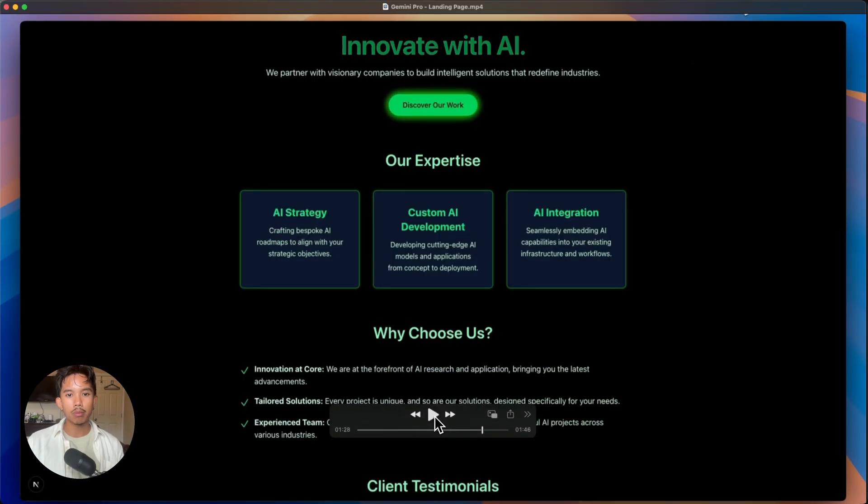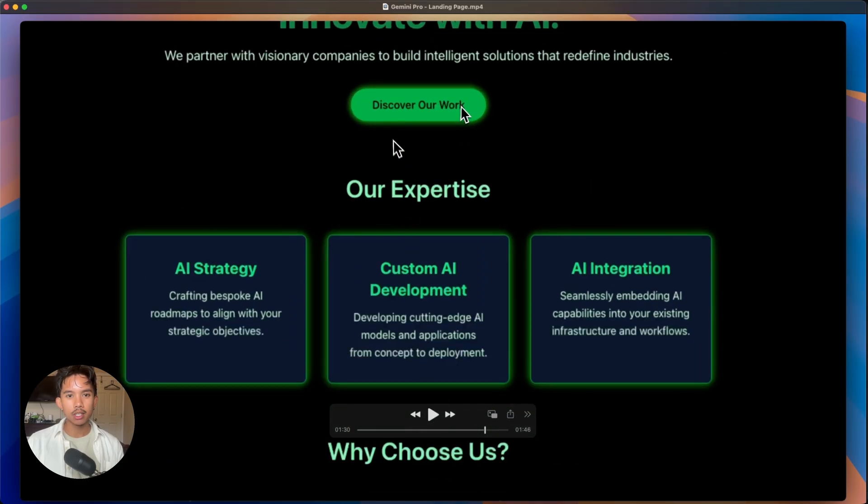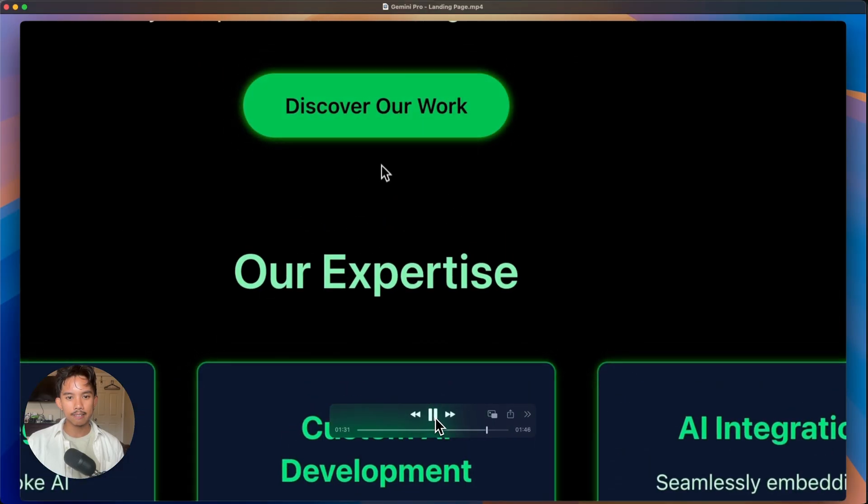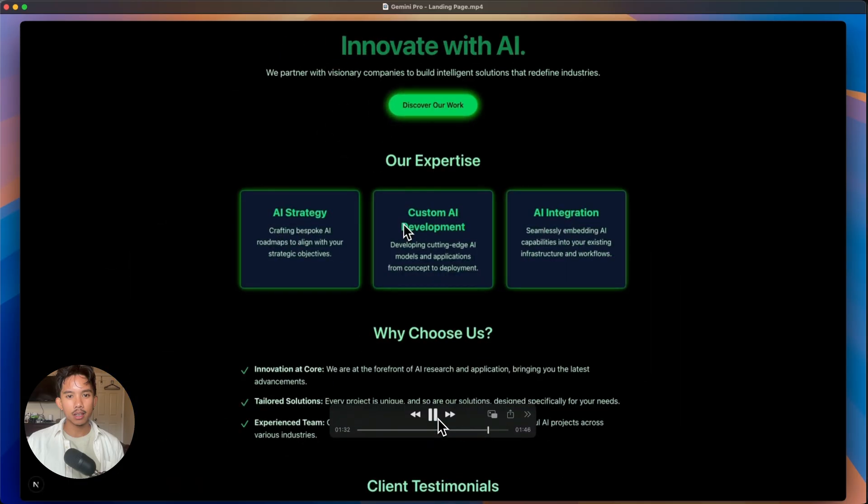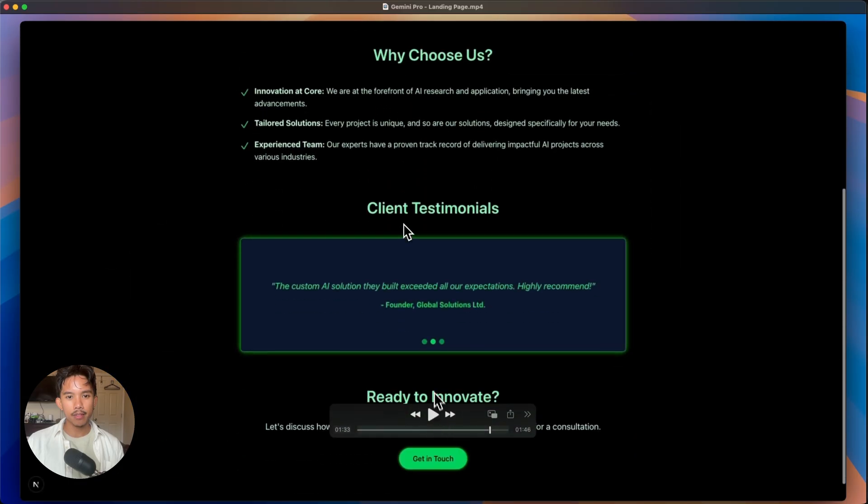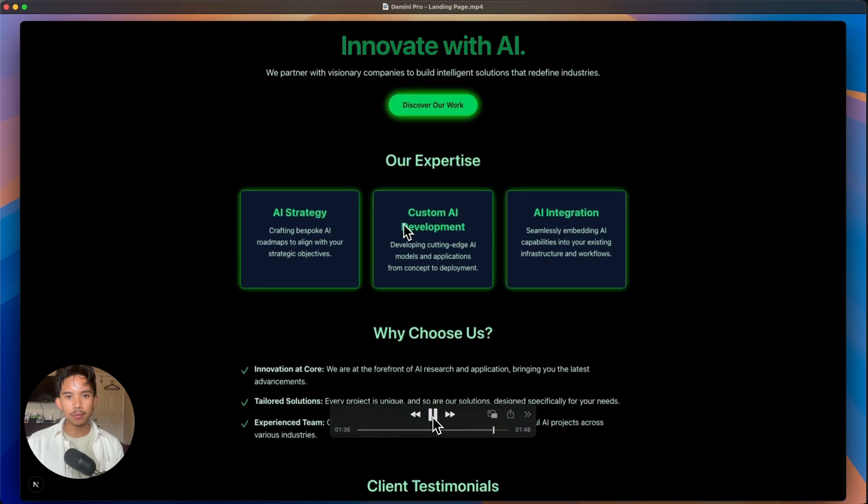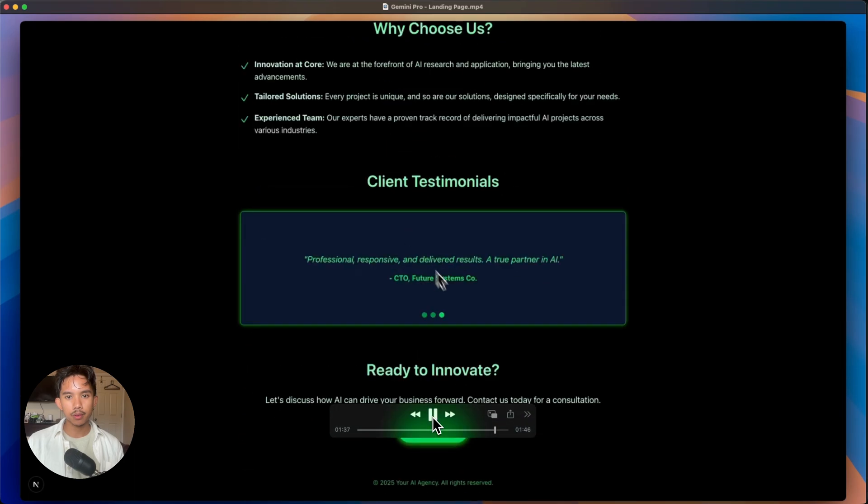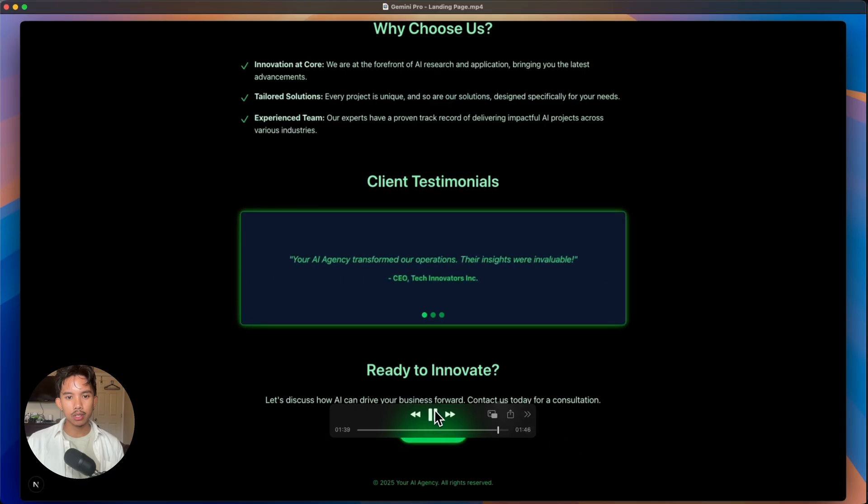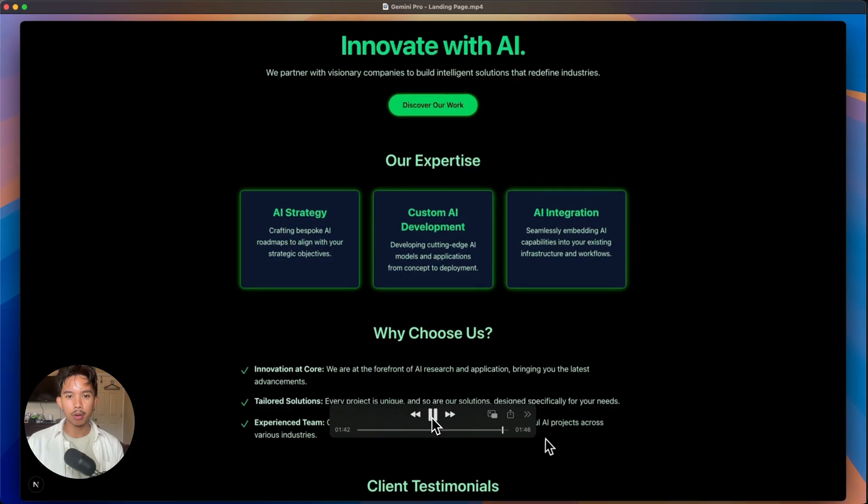And then we'll go back and check the three prompt landing page site. So there you go. You can see that the button is glowing, the text is glowing and all of these cards are glowing. And then here we have the client testimonials, which I asked it to make a carousel for. And there you go. The carousel is working and a bunch of glowing UI. So overall landing page looked pretty good after just three prompts.